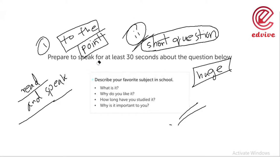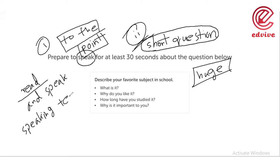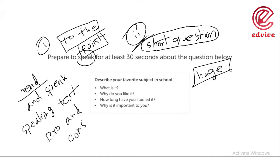If you have answered this question, what do you think about this paragraph? First of all, there is a speaking test. Speaking test has been difficult for you — some problems, some pros and cons. So, we have been talking about the speaking test.